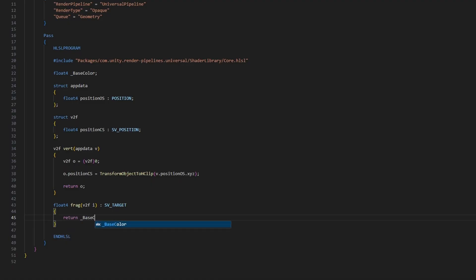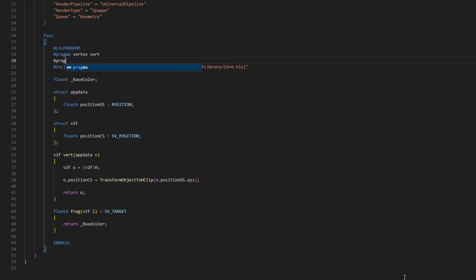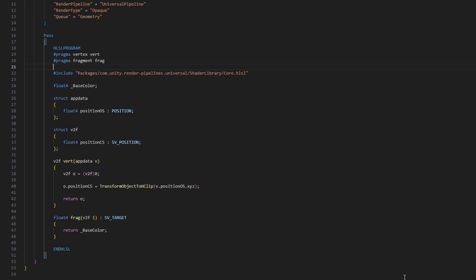The final thing we need to do in the shader is to tell the graphics API which function to use for the vertex and fragment shaders, as the names 'vert' and 'frag' don't mean anything special by themselves. To do that, let's go to the top of the HLSLPROGRAM block and write '#pragma vertex vert' to assign the vert function as the vertex shader, and '#pragma fragment frag' to use the frag function as the fragment shader. With that, we are done with the shader file.